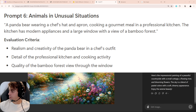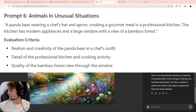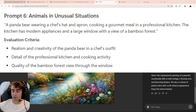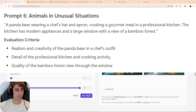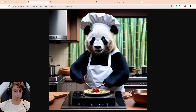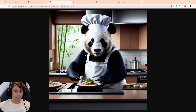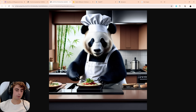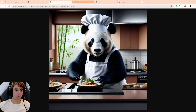Next is a panda bear with a chef's hat cooking a gourmet meal in a professional kitchen, with modern appliances and a bamboo forest visible in the background. AuraFlow delivers a detailed panda cooking a meal — though the paws aren't looking great and the silverware is a little mushy. Modern appliances are there, and we can see the bamboo forest in the background. The second generation is a little bit better — he's wearing the hat, the apron, and the bamboo forest is visible.